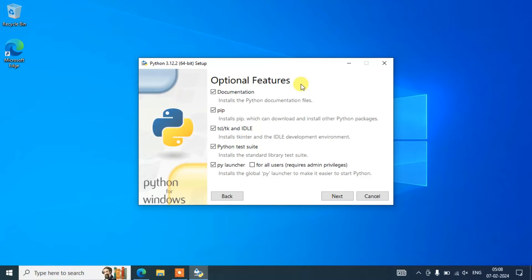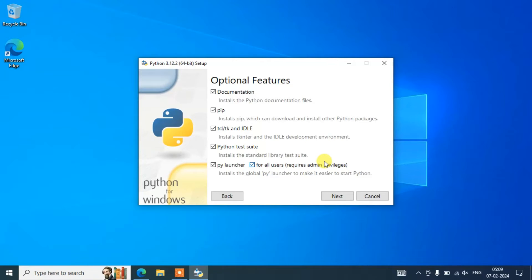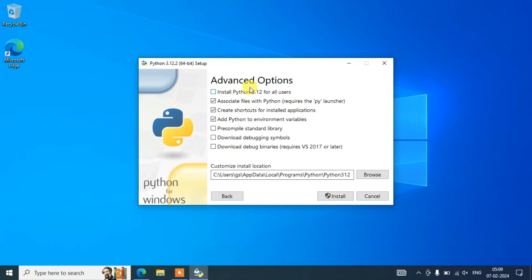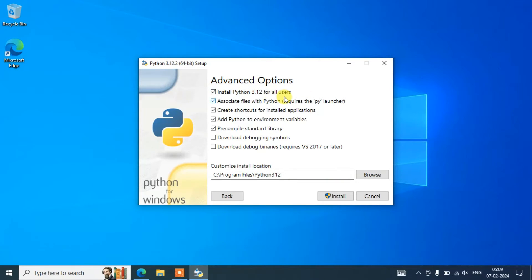It will show you this optional features window. Here you need to check this 'for all users' and you need to keep all other things as default and click on next. Here under advanced options, you need to select 'Install Python 3.12 for all users' and then all other things you need to keep as default and click on install.